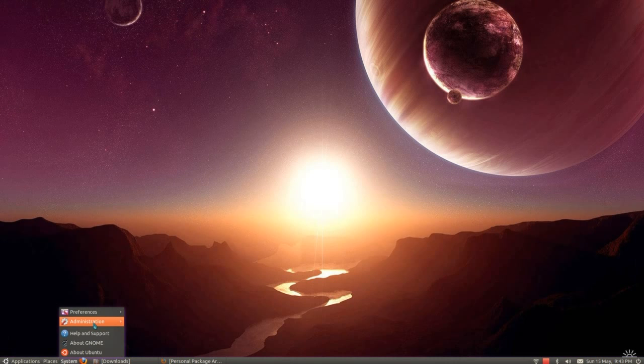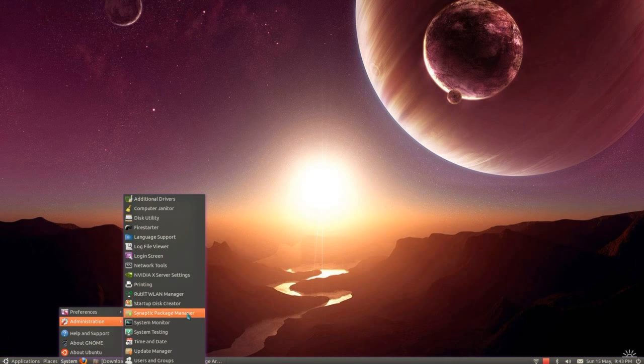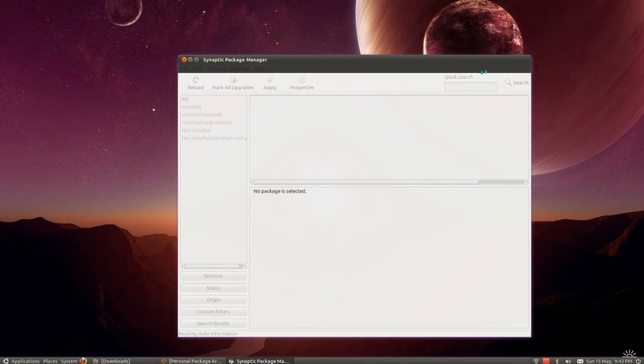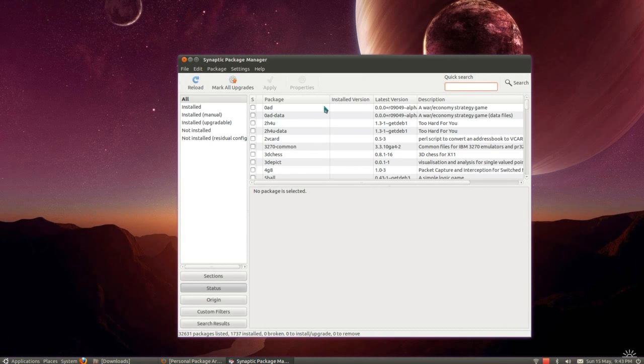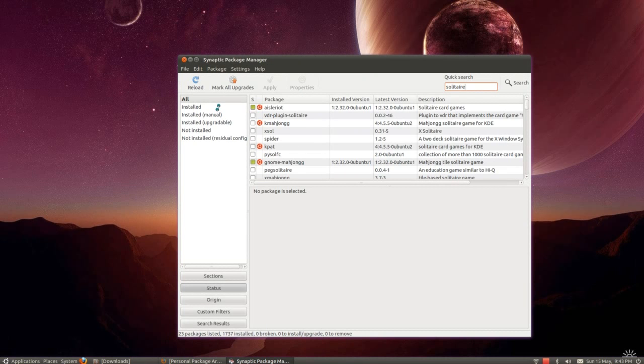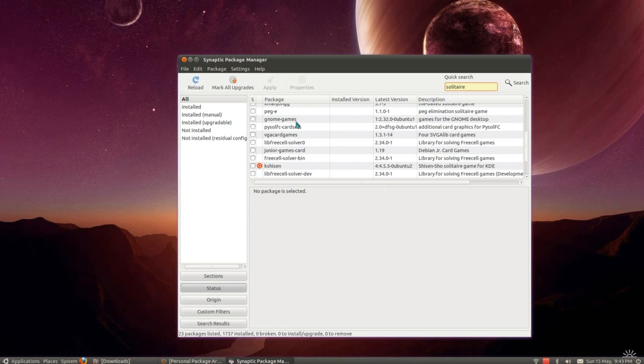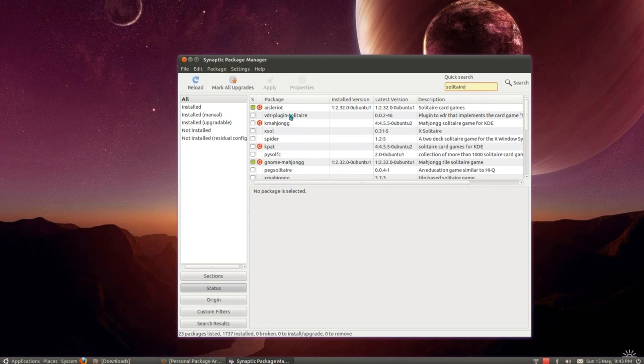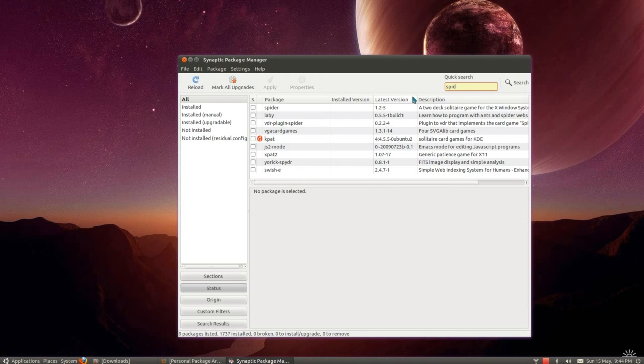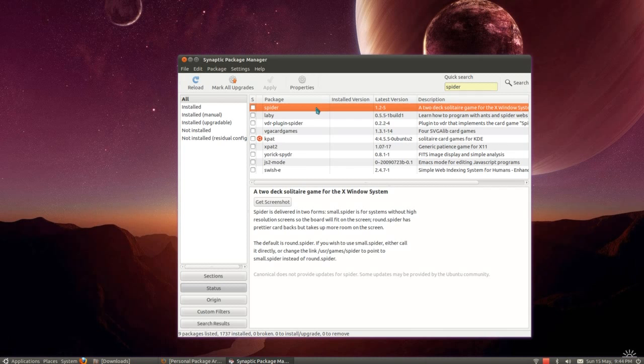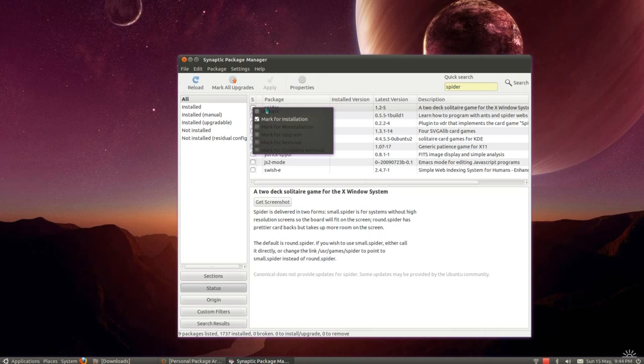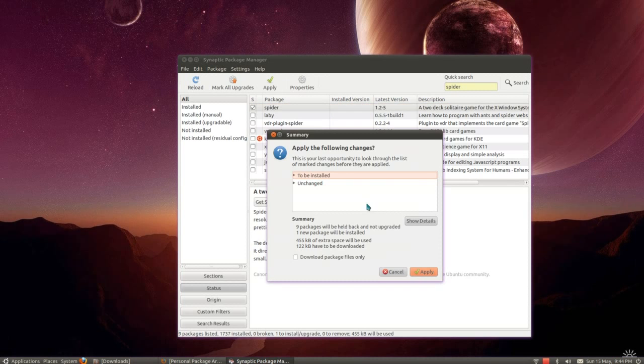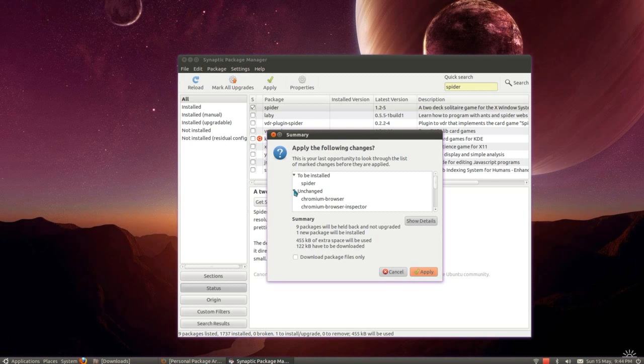The other choice you've got on the simple install is the Synaptic Package Manager. Again, you could type in a vague description, but you're not going to get quite such a selection this time. This is more for when you know the package name. So maybe I want spider, that's spider solitaire right there. You can just click that, mark for installation, apply. There's a bit more information there than the Ubuntu Software Centre gives you.